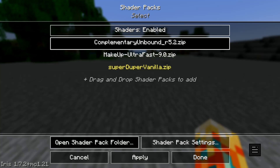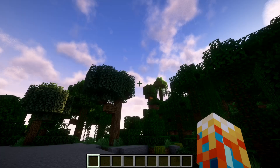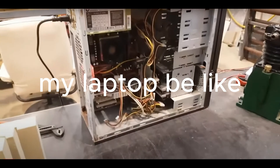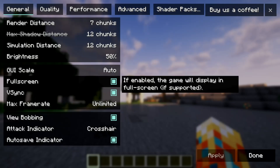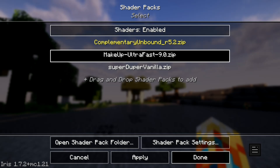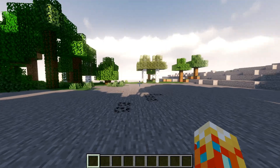Now we have our shaders successfully installed. Click Complementary Unbound, hit Enabled, then Done. It depends on your computer's strength what you can handle. Hit Done, then Back to Game — and as you can see, we have shaders! It's a bit laggy because it's on my laptop. You'll want to choose a less powerful shader, like Makeup Ultra Fast. This is why Makeup Ultra Fast is pretty good for lower-end computers — see, it runs pretty smoothly.